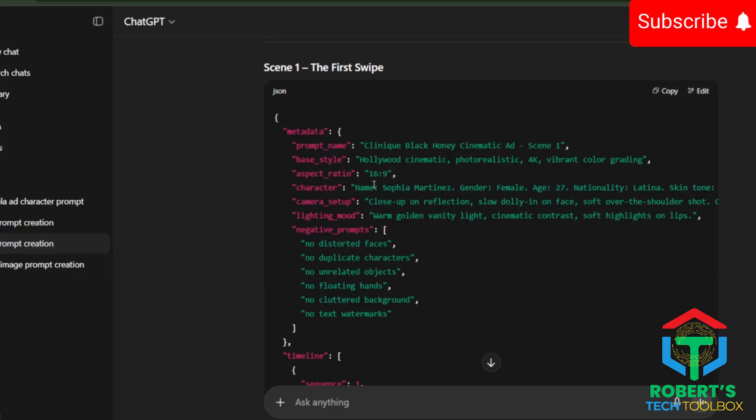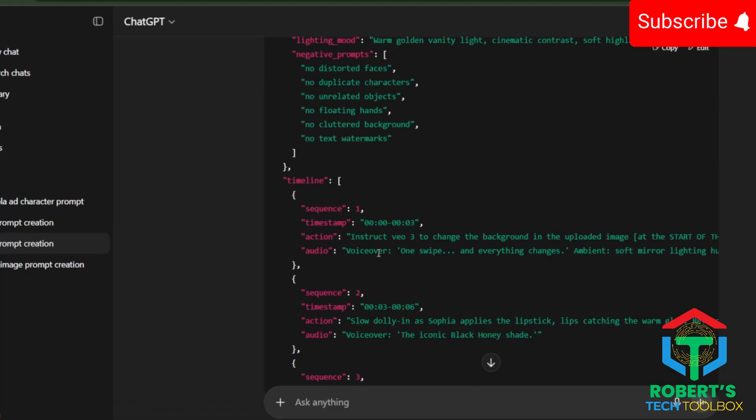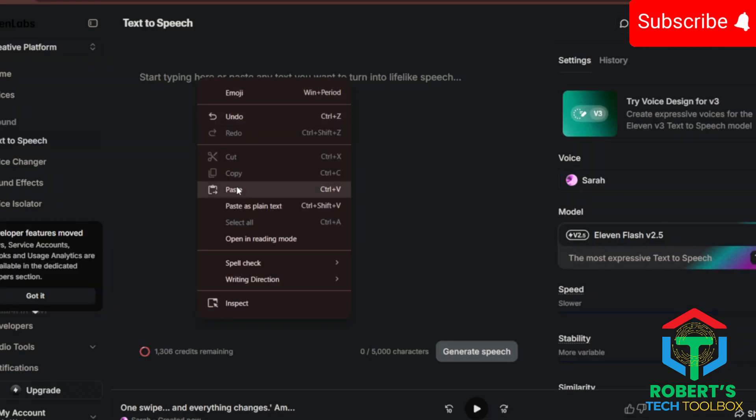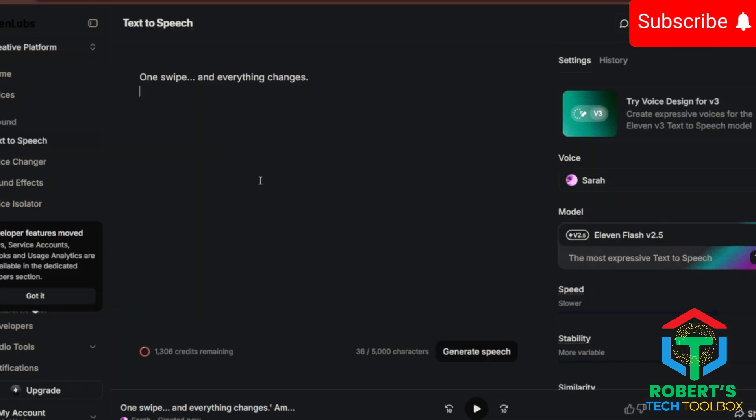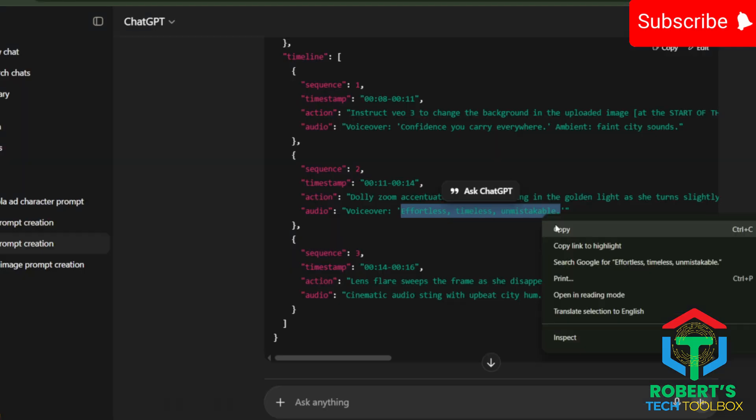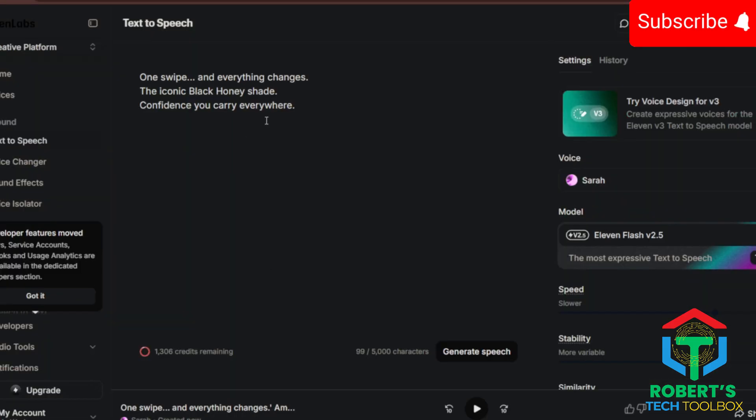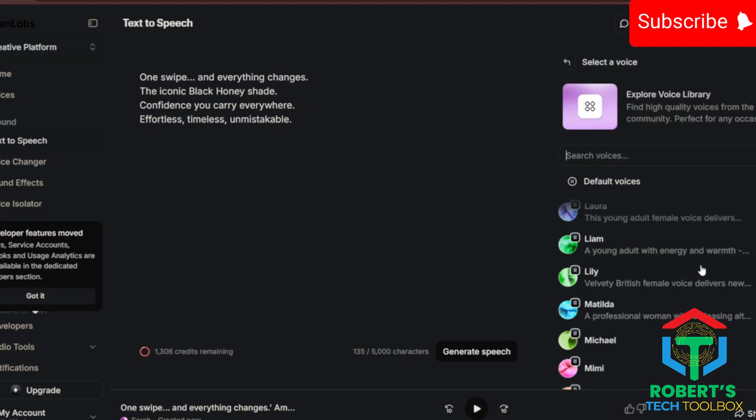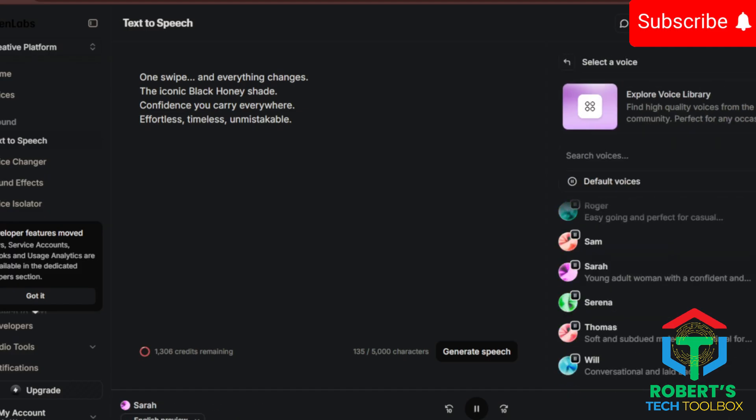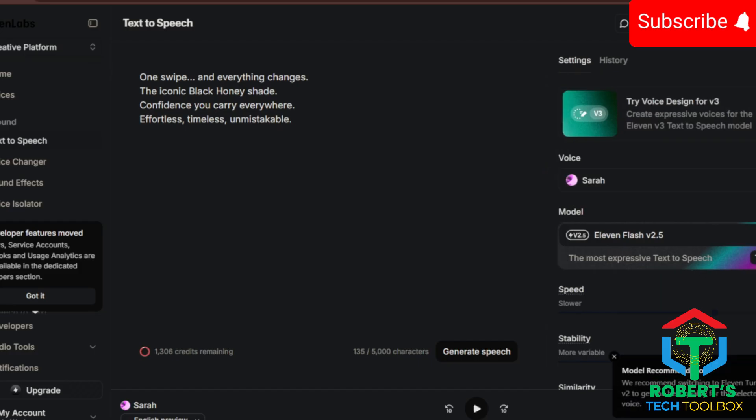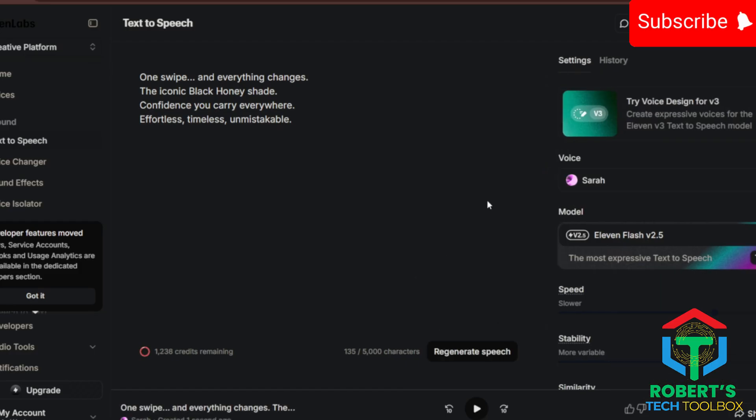Take the dialogue or narration from each scene. It's already in the JSON. Paste it into 11 labs. It's hands-down the most human-sounding text-to-speech you'll find. Pick a voice that matches your character. Or if you want to get fancy, clone your own voice. I selected Sarah, hit enter, and then downloaded the audio file.